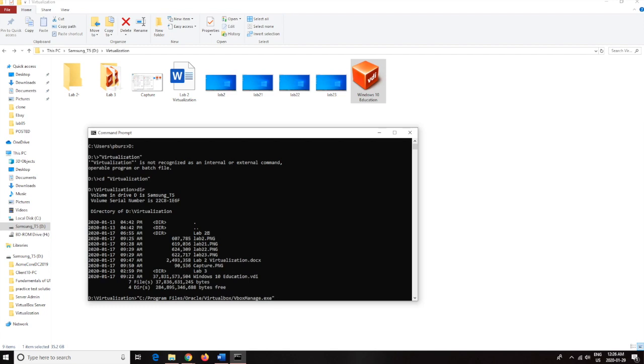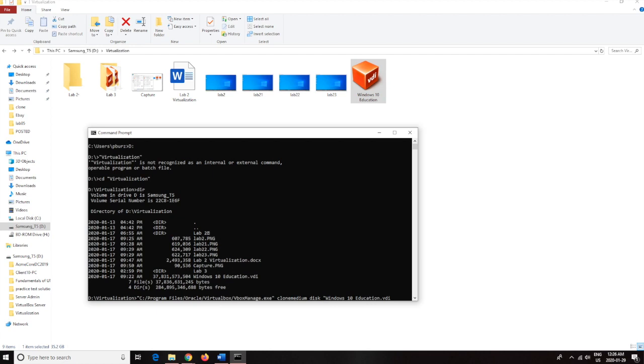Now hit space and then we're going to clone medium disk, space, and then I'm just going to do disk. And then here you're going to want to write what the VDI file name is. So here I'm going to write Windows 10 education. Do not forget to write the VDI and the quotation.